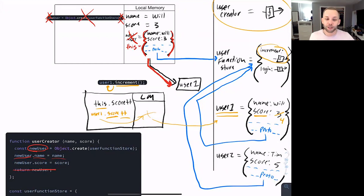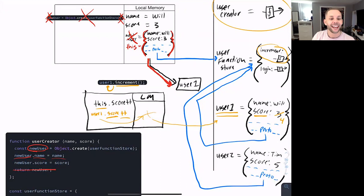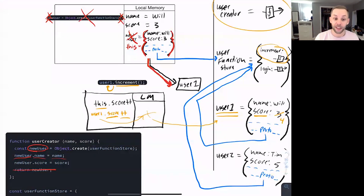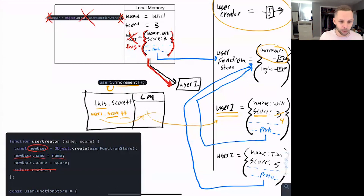Remember I said there are about eight different rules associated with 'this' — we said we'd talk about two tonight. Number one was the left-of-the-dot rule: if you execute a function on an object, 'this' equals whatever's to the left of the dot. This is the second rule: if you're using the new keyword, 'this' is automatically the new object that's created. Completely different rule than before — just another one to add to your JavaScript tool belt. When you use the new keyword, 'this' equals our newly created object.